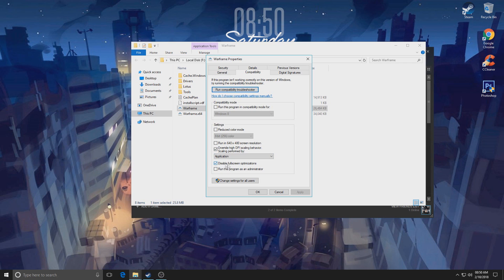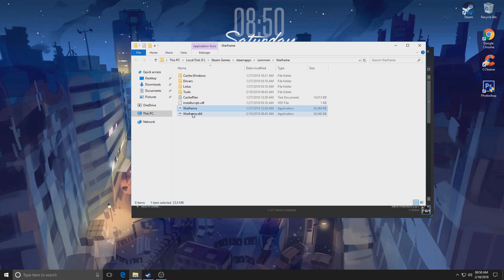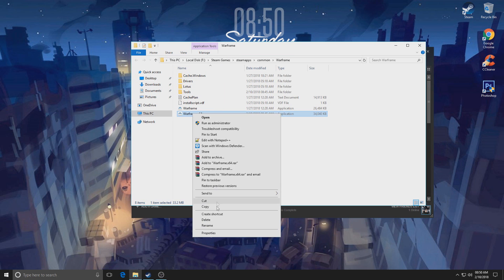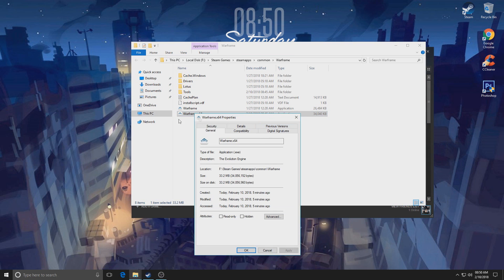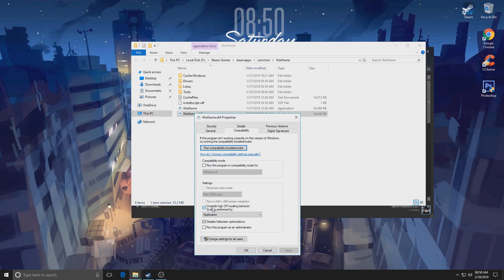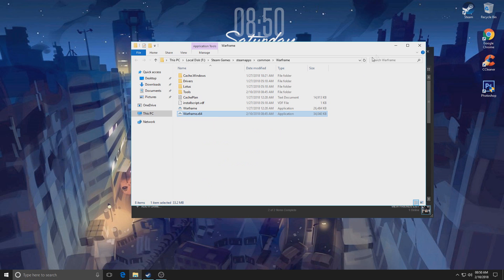And of course, check Disable fullscreen optimizations, click OK. Do the same thing for the x64 version of this, as you see right here: override high DPI scaling and disable fullscreen optimizations.